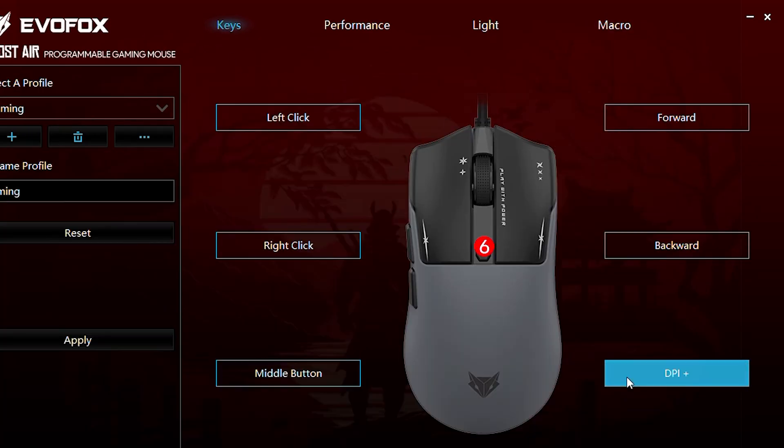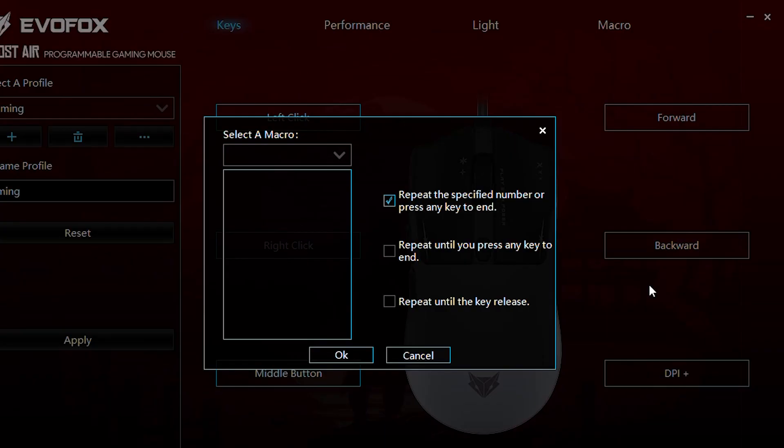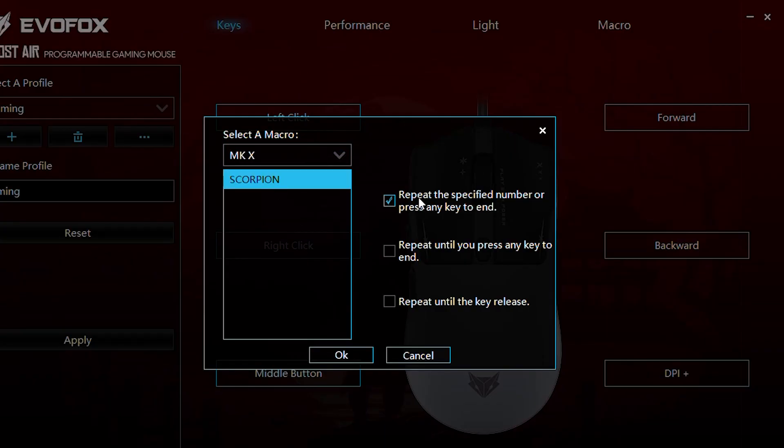Finally, assign your macro to any of the programmable buttons, and hit Apply to save your changes.